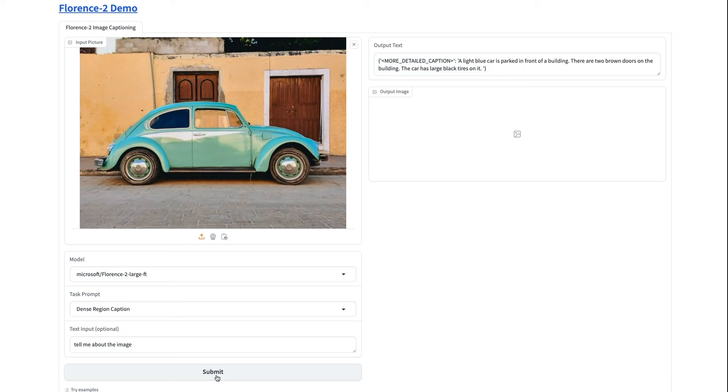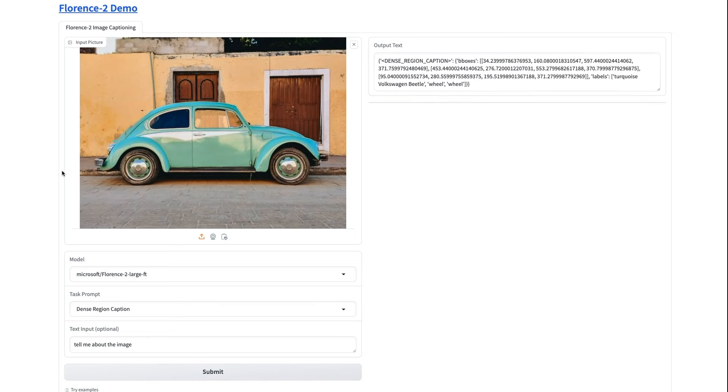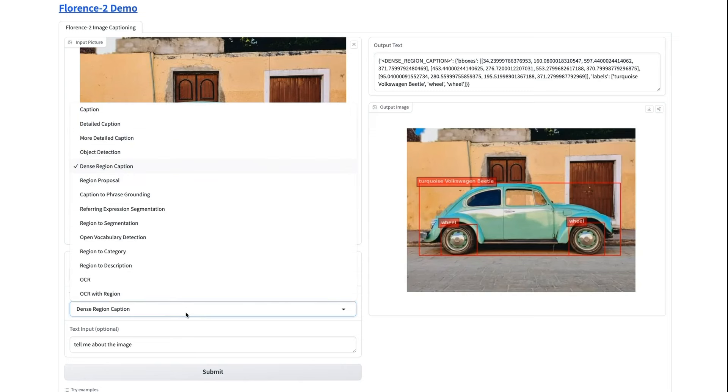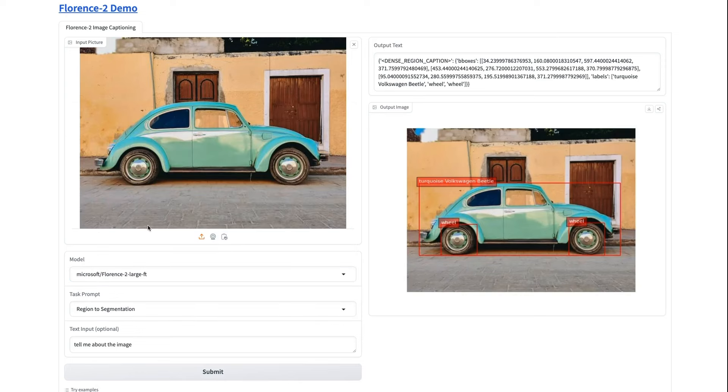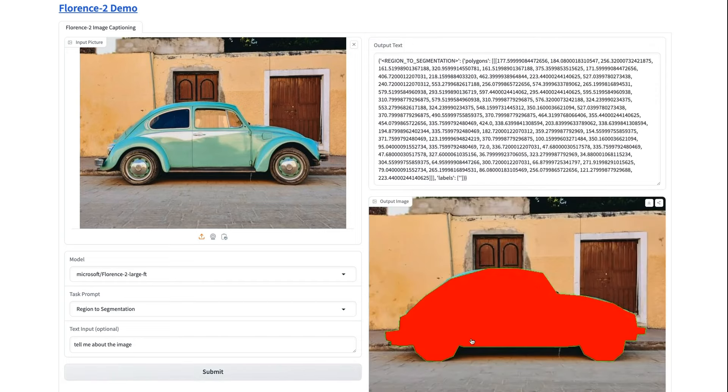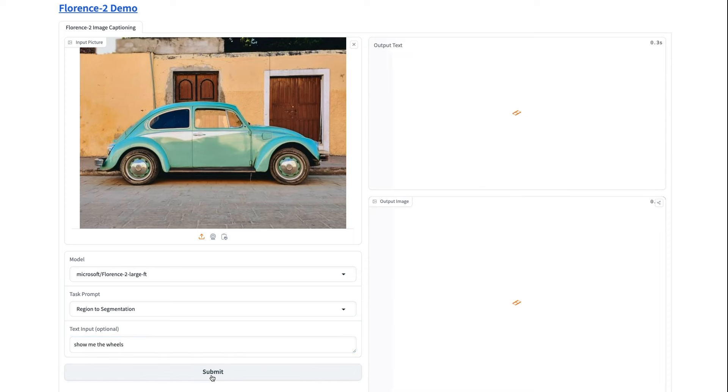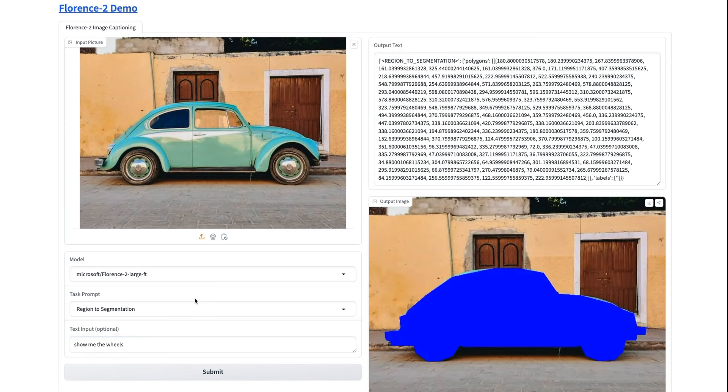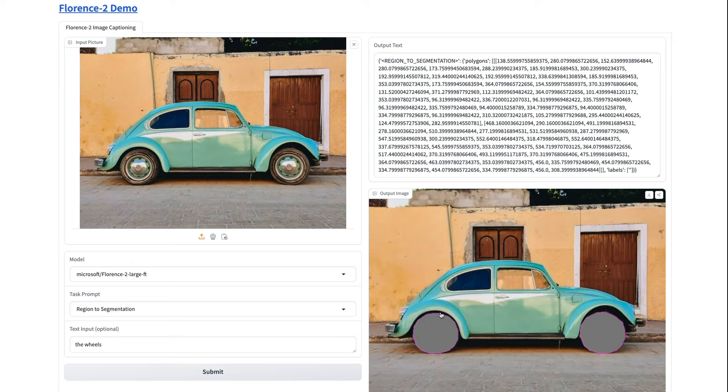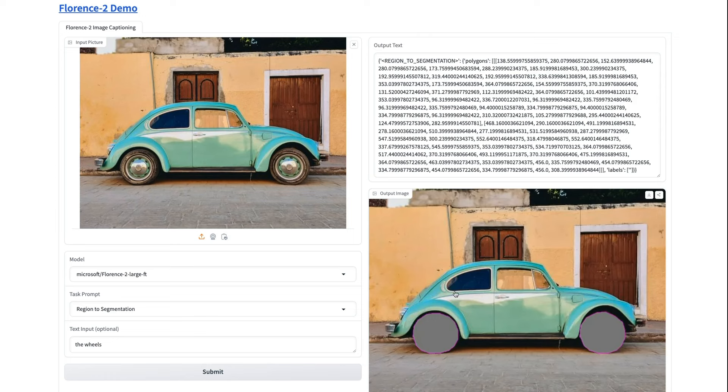All right. So what we can do now is we can do things like getting captions with the bounding boxes. You see, now we've got wheel, but we've now got a turquoise Volkswagen Beetle. This is a much more detailed caption. So this is dense region captioning in there. We can do things like getting it to do a segmentation. Now this one, we really should tell it what we want to segment. So it should just segment the car in here. What if I say something like, show me the wheels. Now we've still got the car in there. Let me try just getting the wheels. You can see now that we've got it doing a segmentation just on the wheels. So you would need to experiment around with how to prompt it to get it to do the thing that you want in here.